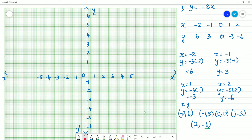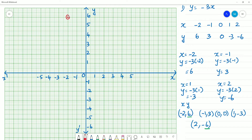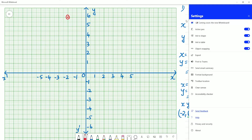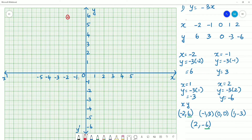We have to mark the points. Minus 2, 6. On the x axis here is minus 2, and on the y axis it is 6. So minus 2, 6 — mark here. Next, minus 1, 3. Here minus 1, here minus 1. Mark minus 3.